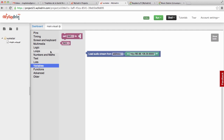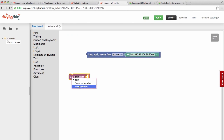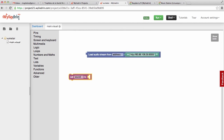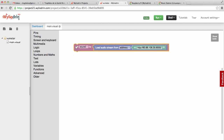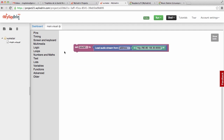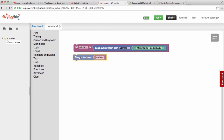So we are going to Variables and pick the set item block. At item, we will make a new variable called 'sound' and we will attach the loading of the stream to sound. This way we have the variable sound, which represents our radio station. If we go to Variables, we can see it here as well. Now that we have the sound, we need to play it. So we go to Multimedia and pick 'play audio stream', connect it here, and select the sound stream.